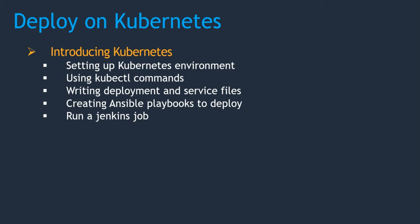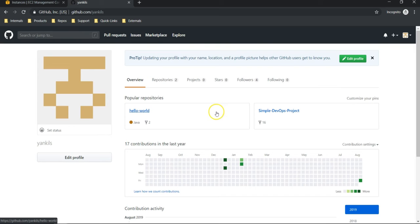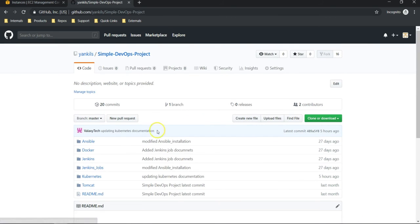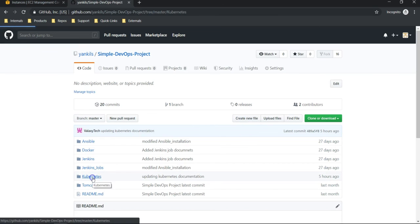All right, to do this I have prepared all the documentation which is required to set it up. That is in our GitHub repository. Let's jump in. I am on my GitHub account; we have a repository called Simple DevOps Project, and here we have a folder called Kubernetes.